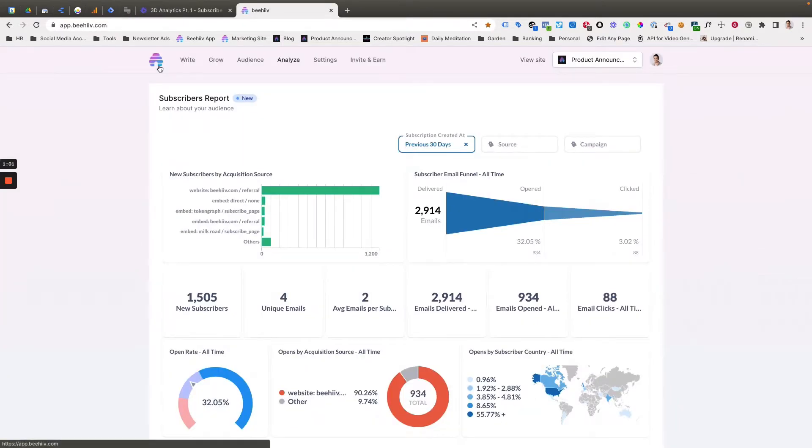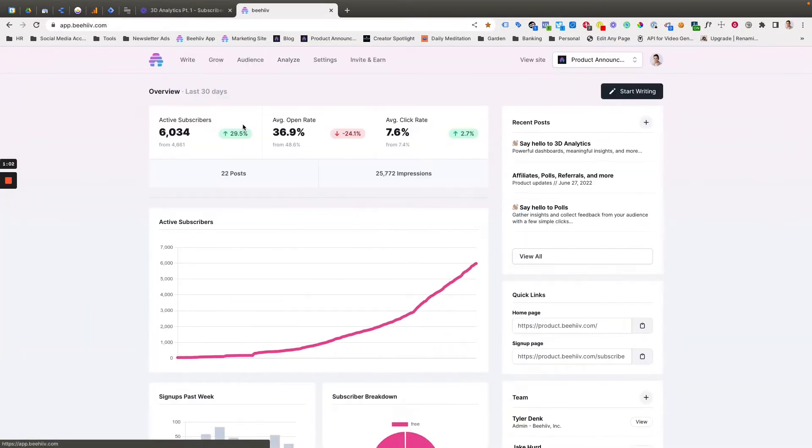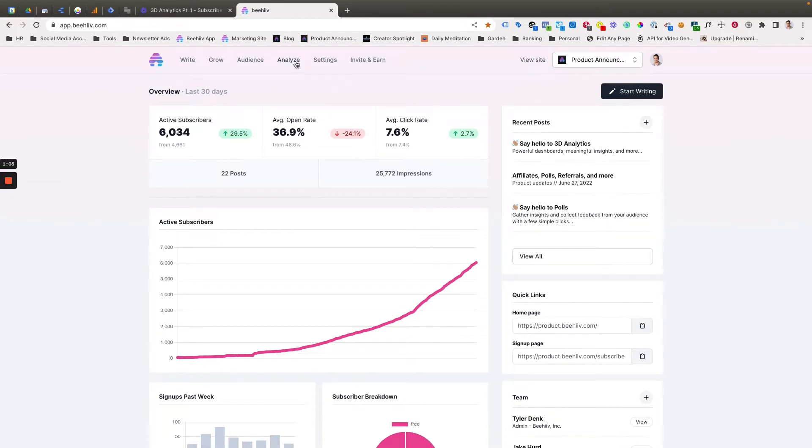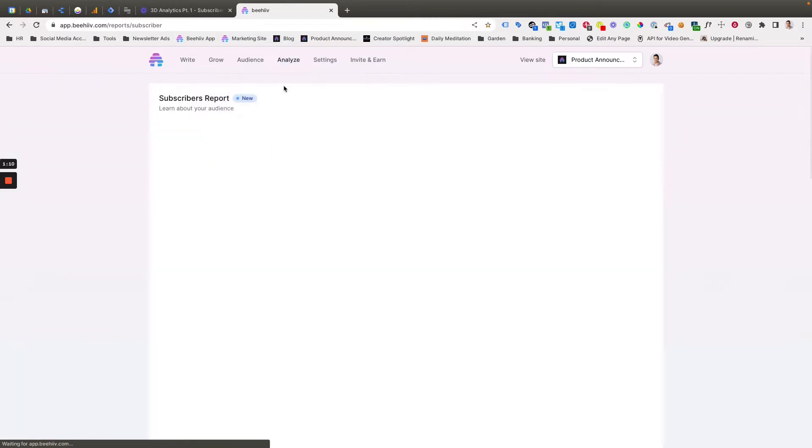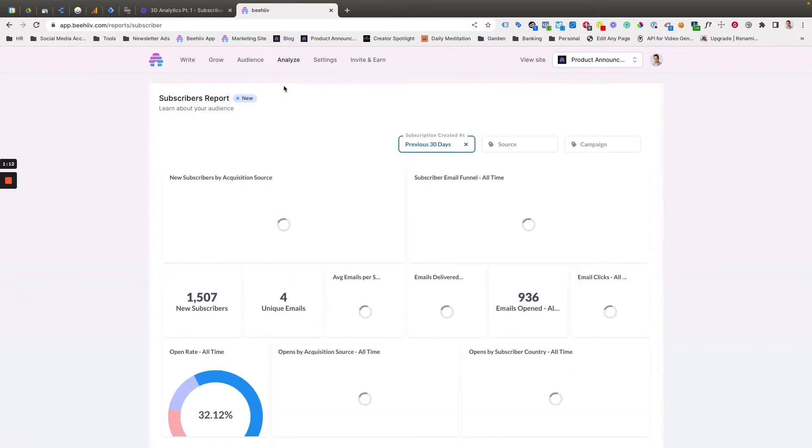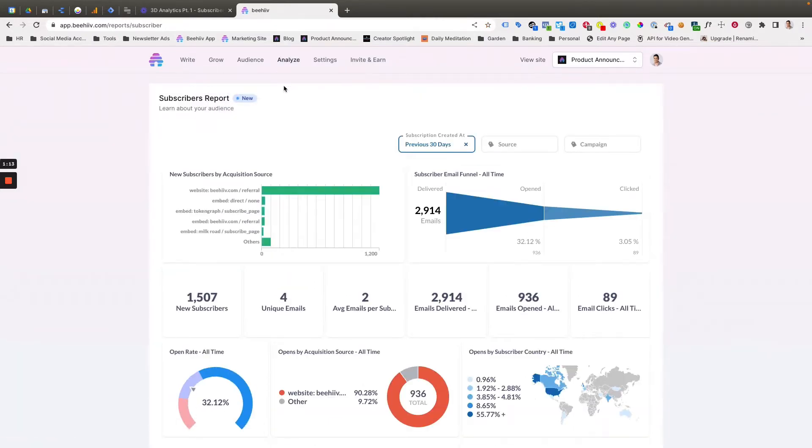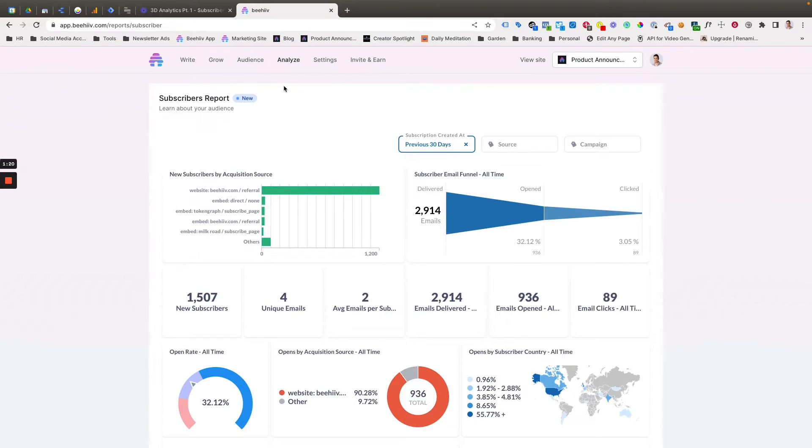Starting out, you're going to start on your homepage, you'll move to the analyze tab. If you're on the scale plan, you'll have immediate access to this subscribers report. When you click into it, it's going to pull up this screen that has a bunch of different charts on it. And we're going to go through what each of these means as well as how to change the different filtering options.